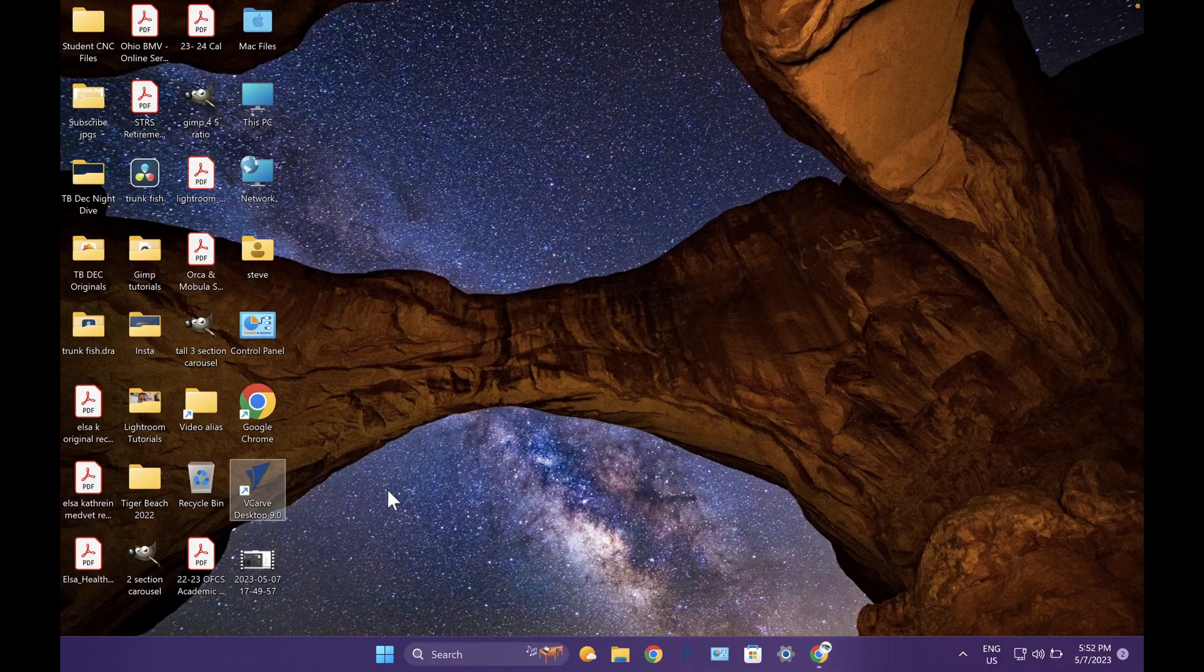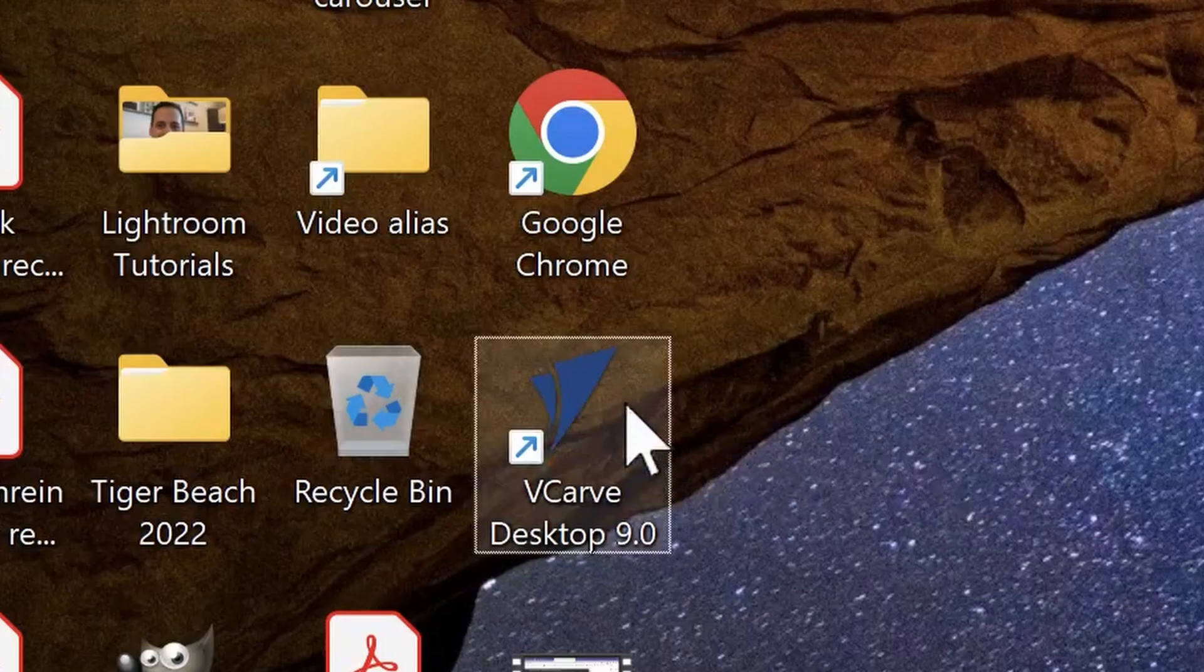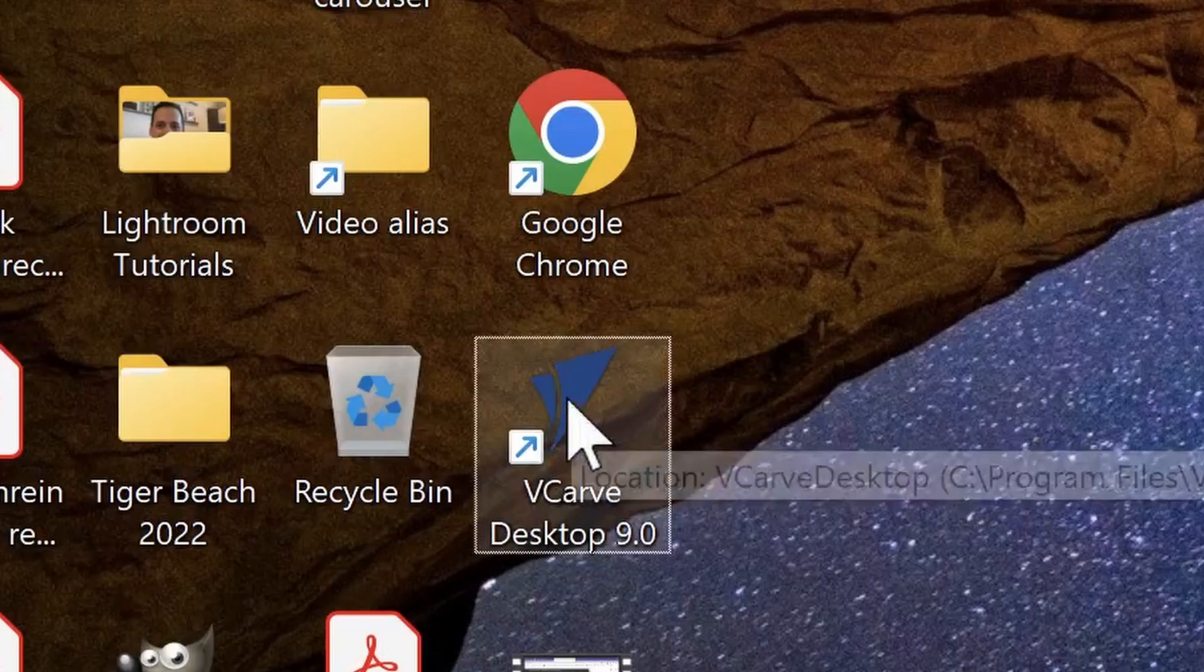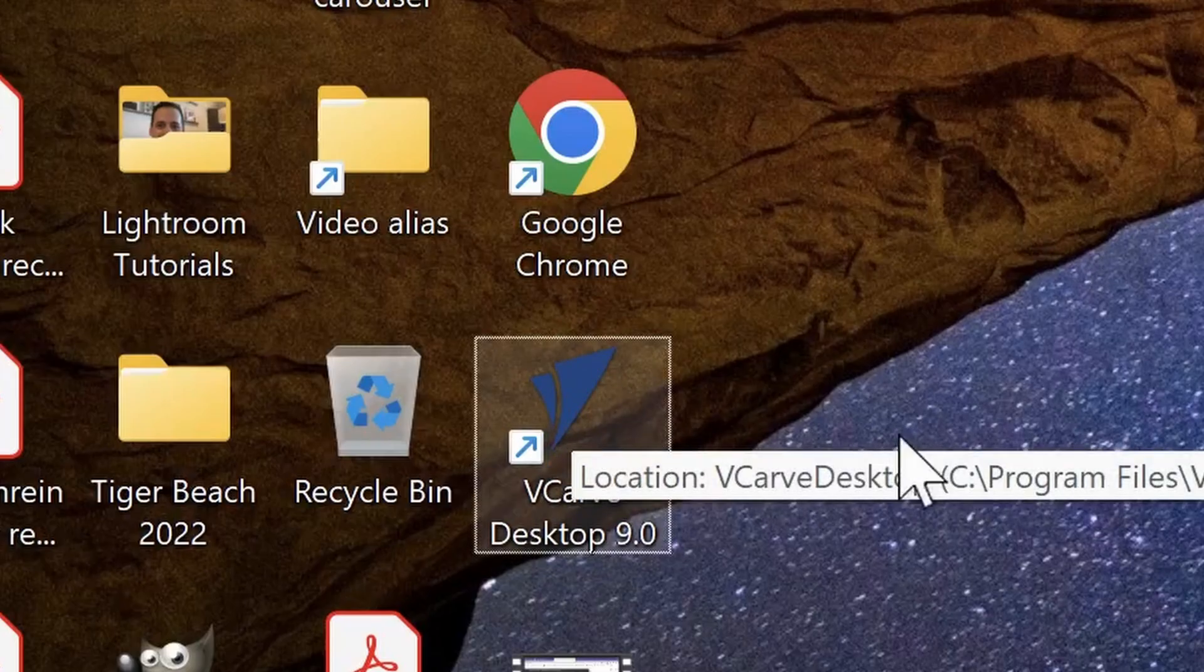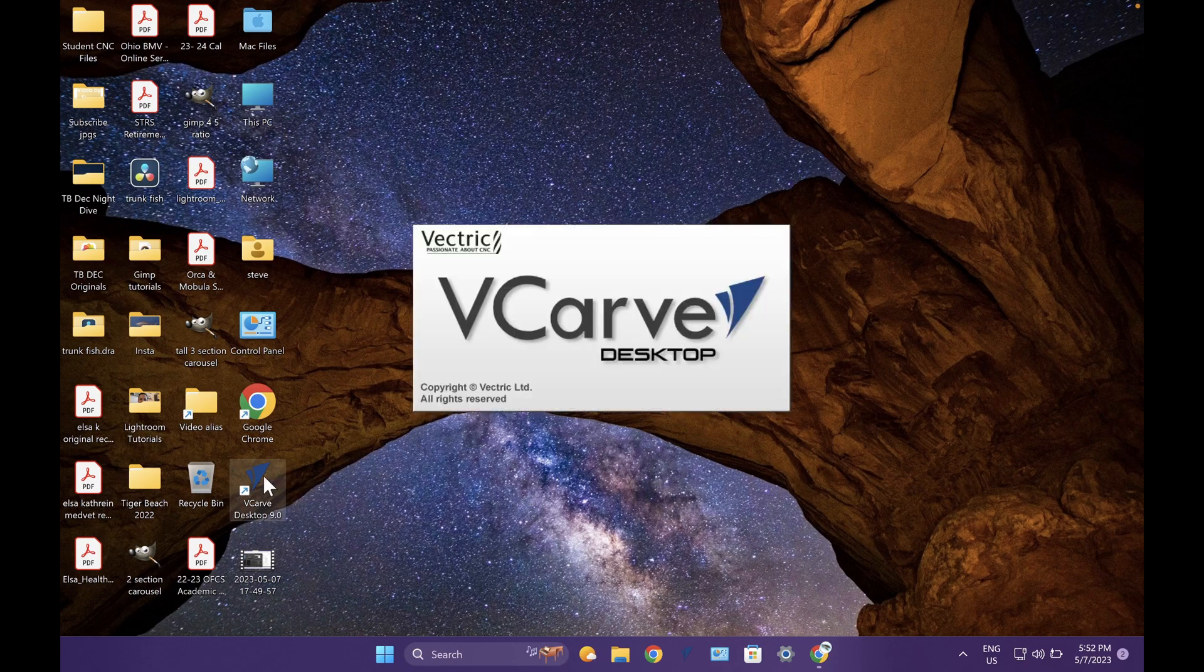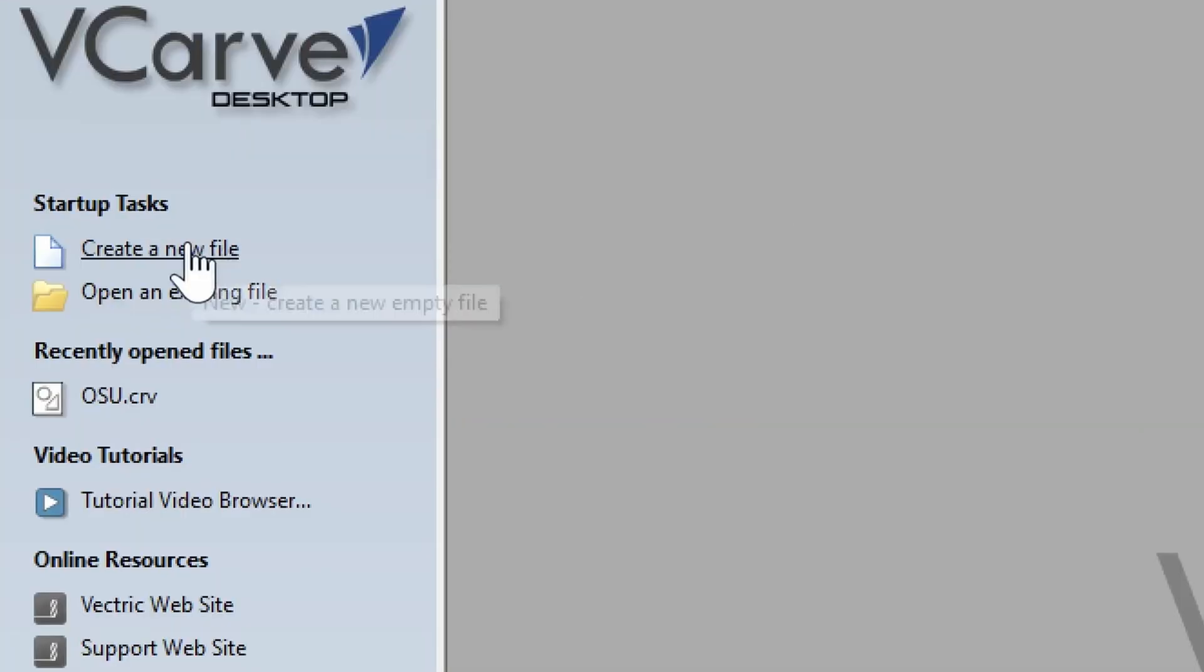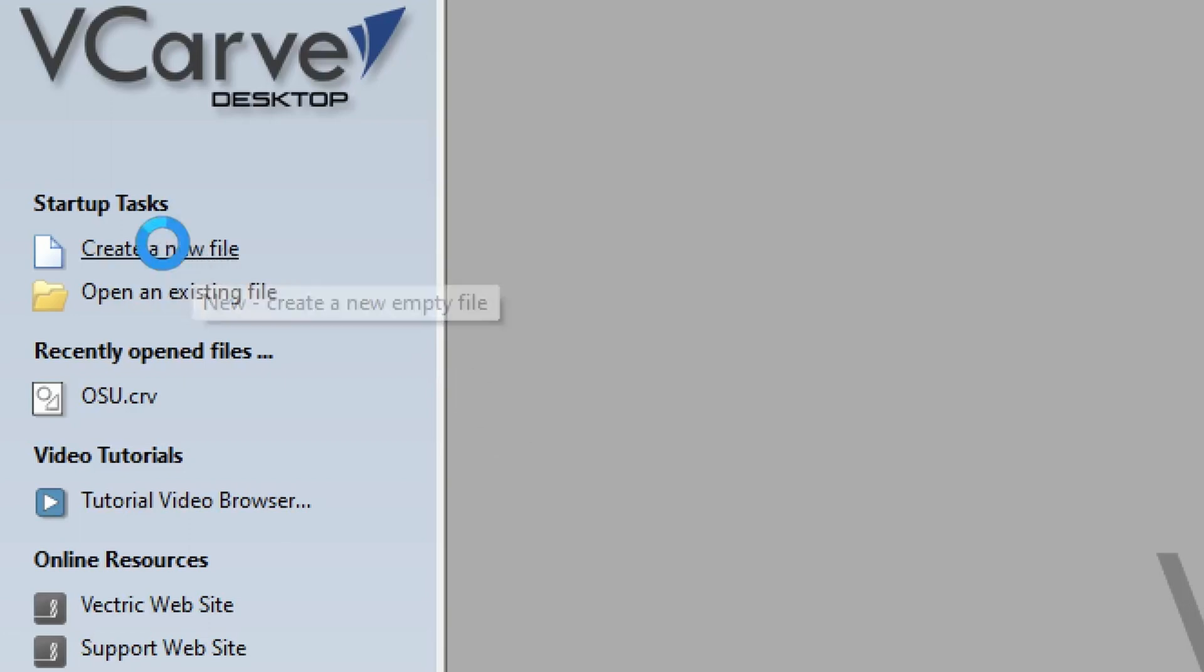Then we're going to go on to your desktop and you're going to look for VCarve desktop. Double click to open VCarve desktop. You're going to start by clicking create new file.